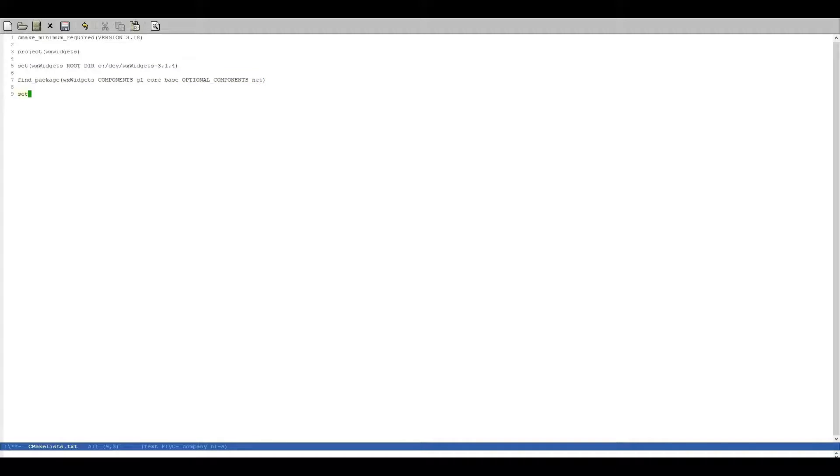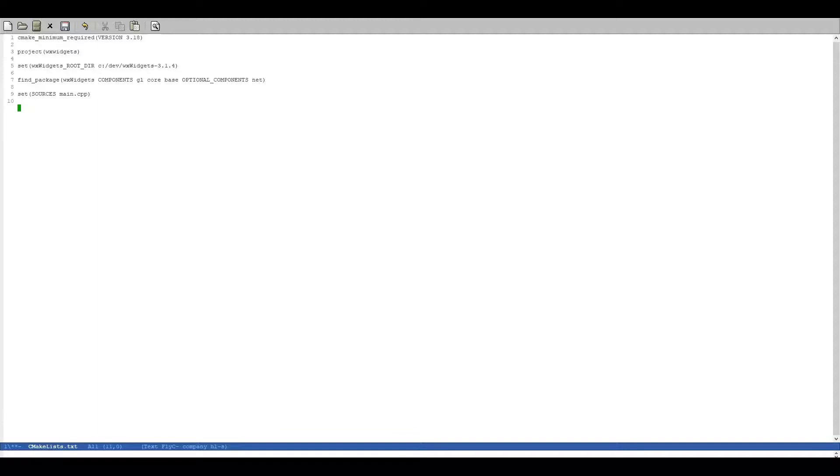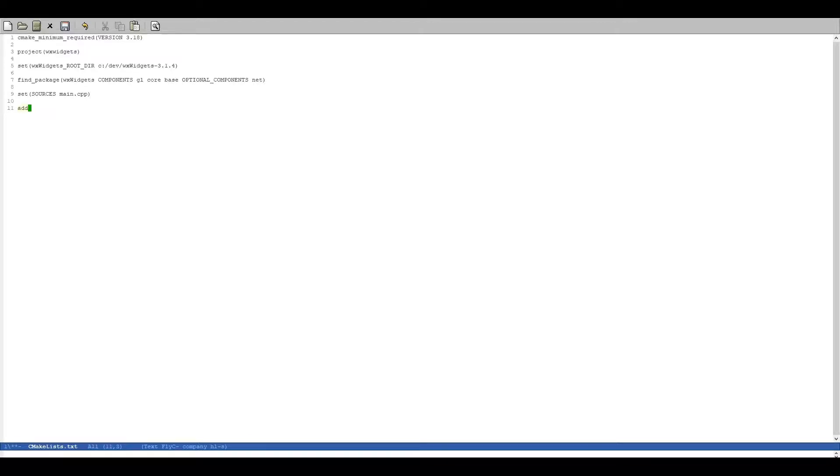Next we can set our sources. Of course in this example we only have one source which is the main.cpp file which is the Hello World example from the WXWidgets homepage. Next we are going to add our executable.